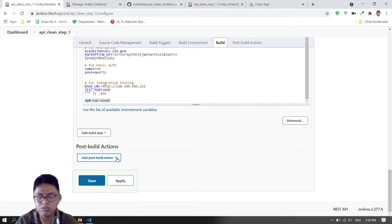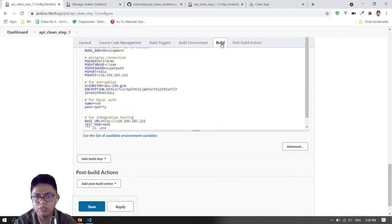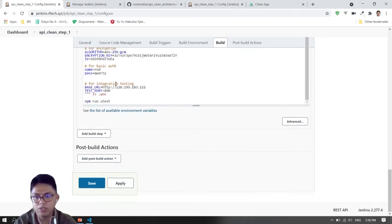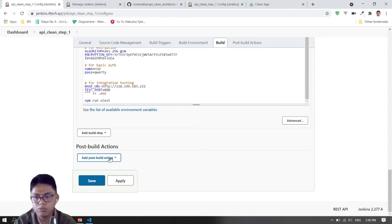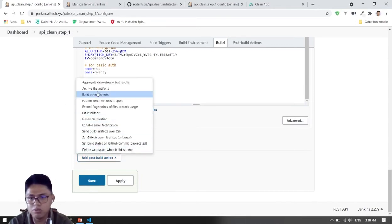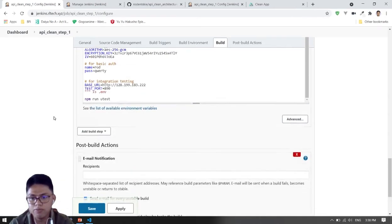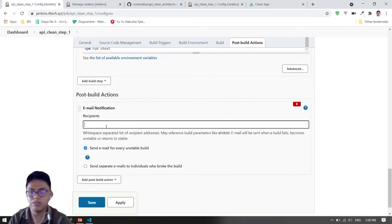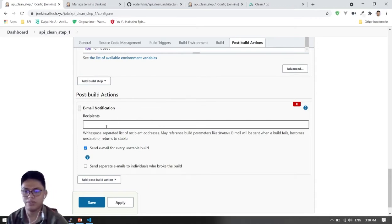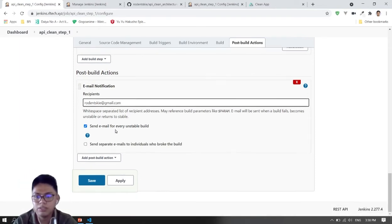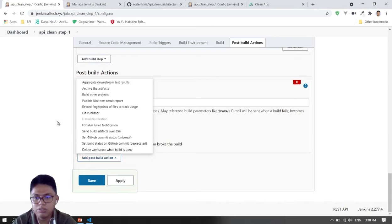After that we will add post-build actions — meaning after running this build script, it will run these post-build steps. What we will be doing is email notification. So if it is successful or failed, it will email the developer. I'll put my email here. Then we'll add another option which is to publish the unit test result.